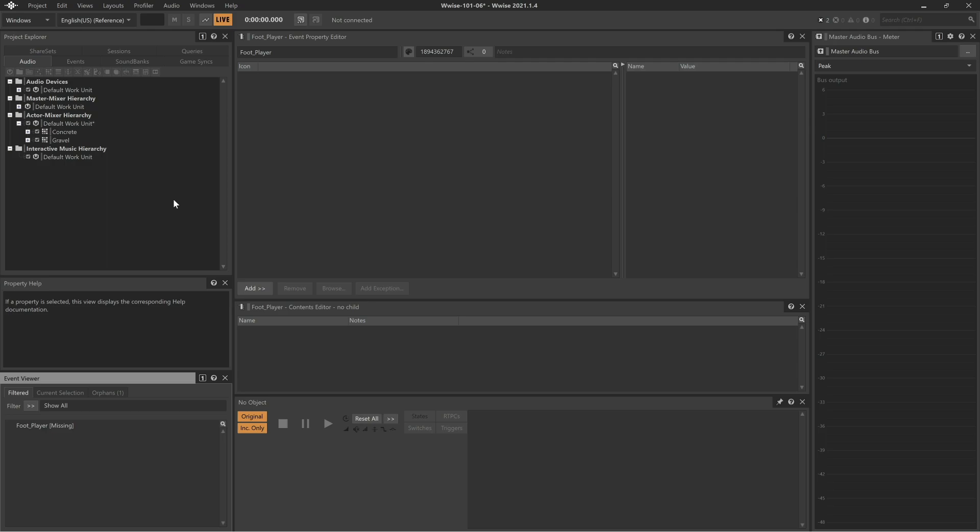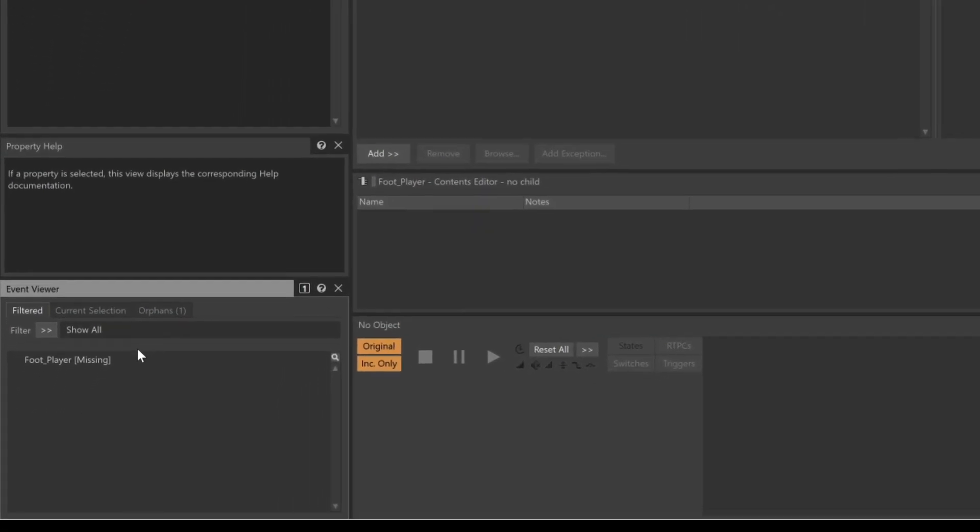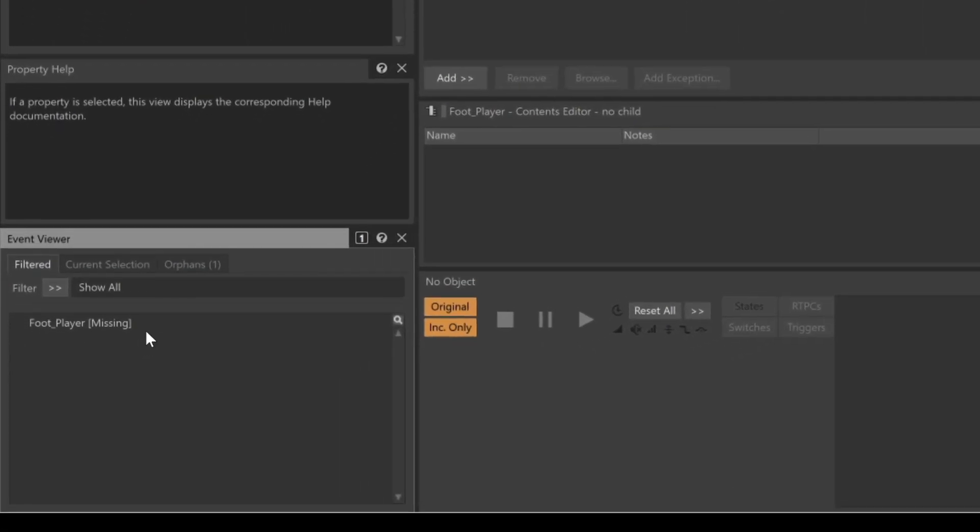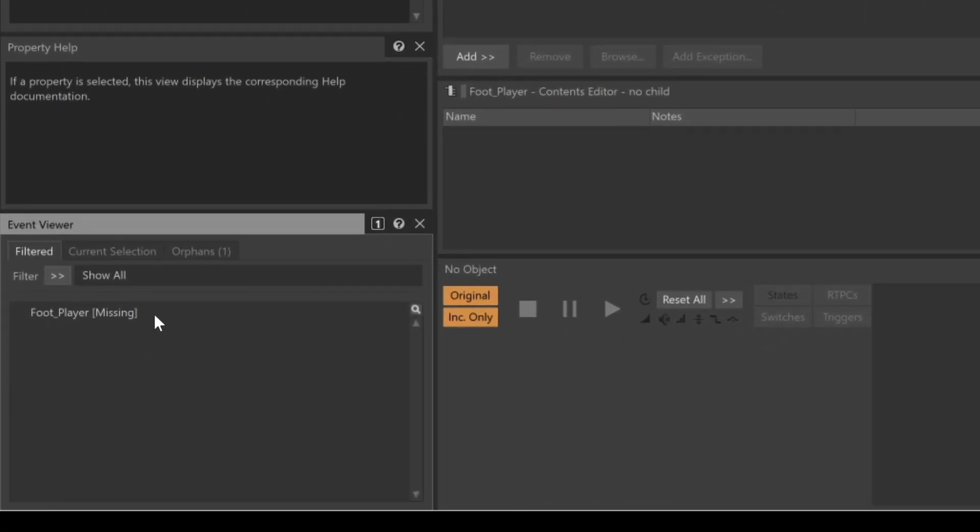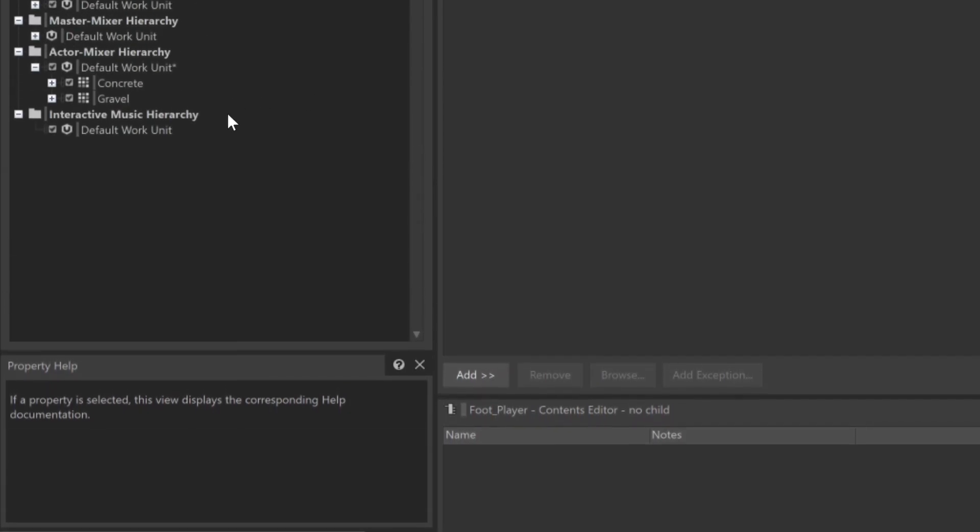But another call can be used to communicate what surface the player is on for the purpose of choosing the appropriate type of footstep sound. To explore how this works, we already have a project set up with a foot player event and then two random containers.